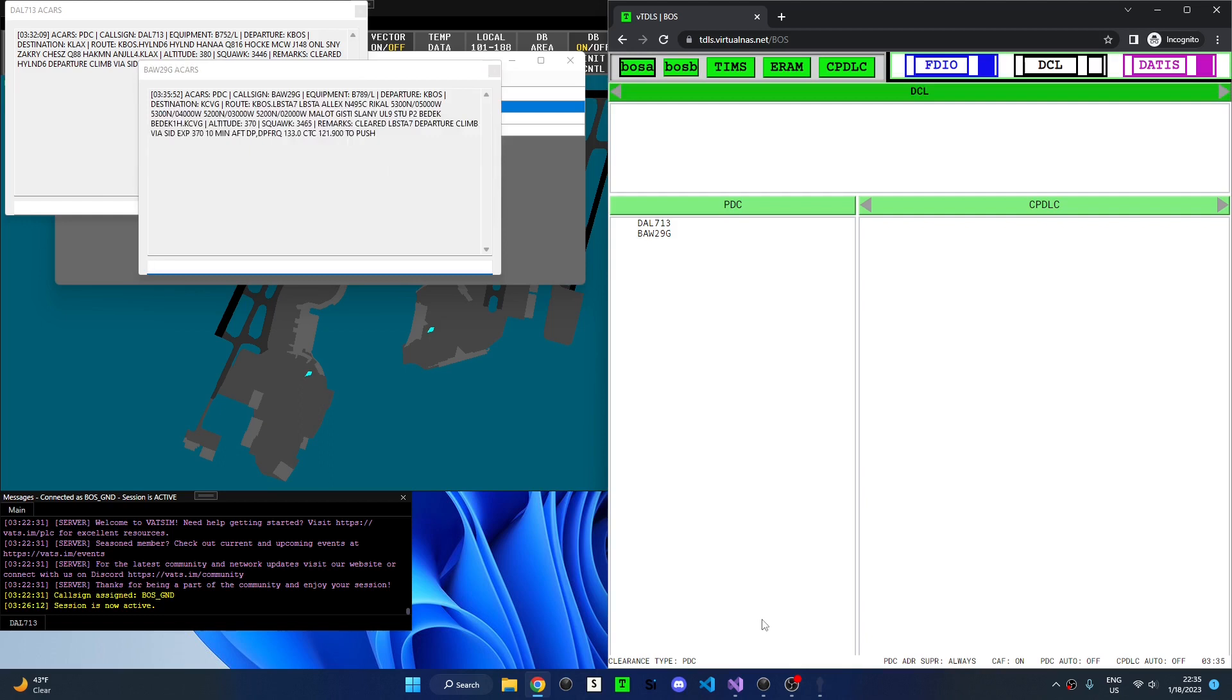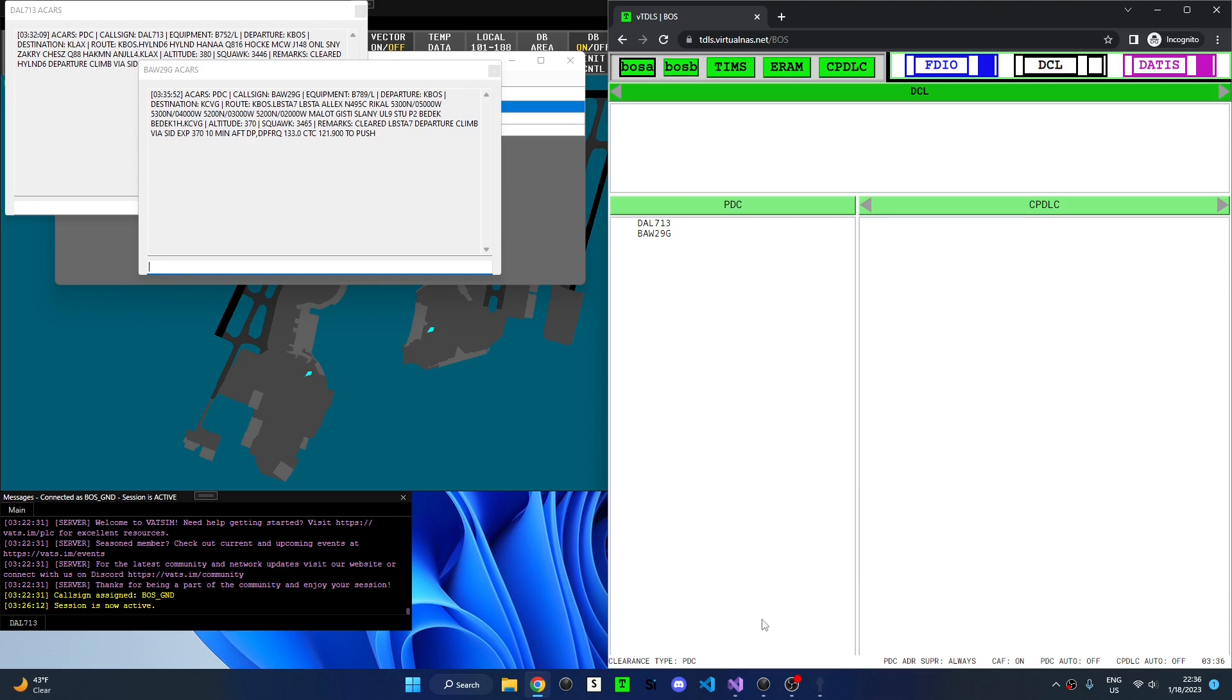One final key command that is quite useful is control, alt, right arrow, or left arrow to cycle through the list of available facilities. Because I'm working Boston ground, I cannot cycle through any additional facilities. However, if you want to use only one tab of VTITLES, you can quickly cycle through facilities using this key command. Again, control, alt, right arrow or control, alt, left arrow.